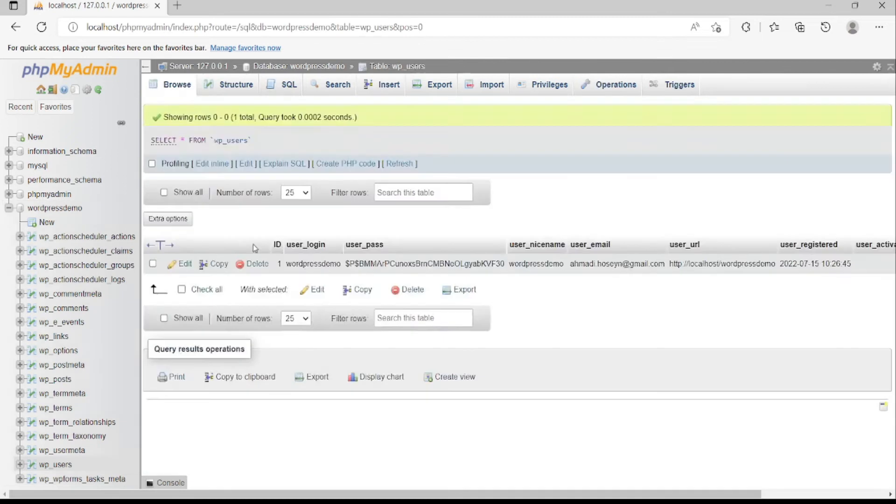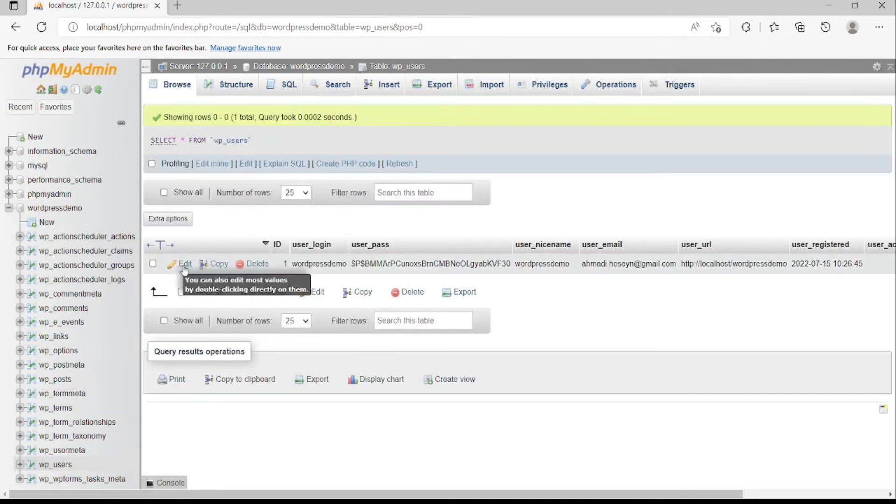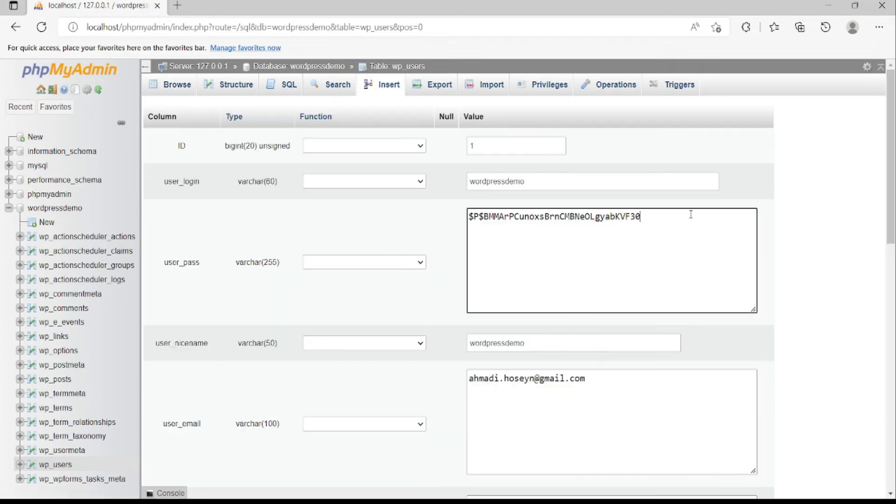After that, click the edit button next to the user that you want to change its password.